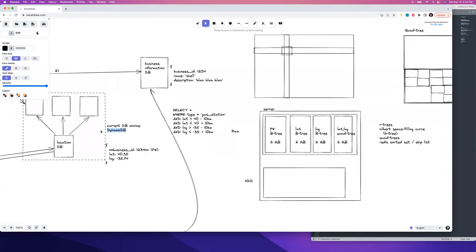Some database software actually handles quad trees for you. For example, Elasticsearch has quad trees built in. So we're going to switch from DynamoDB to Elasticsearch for the location DB. We're kind of forced into Elasticsearch here because it has a built-in implementation of quad trees — you don't even have to code them up yourself. Some database solutions actually have it built in.